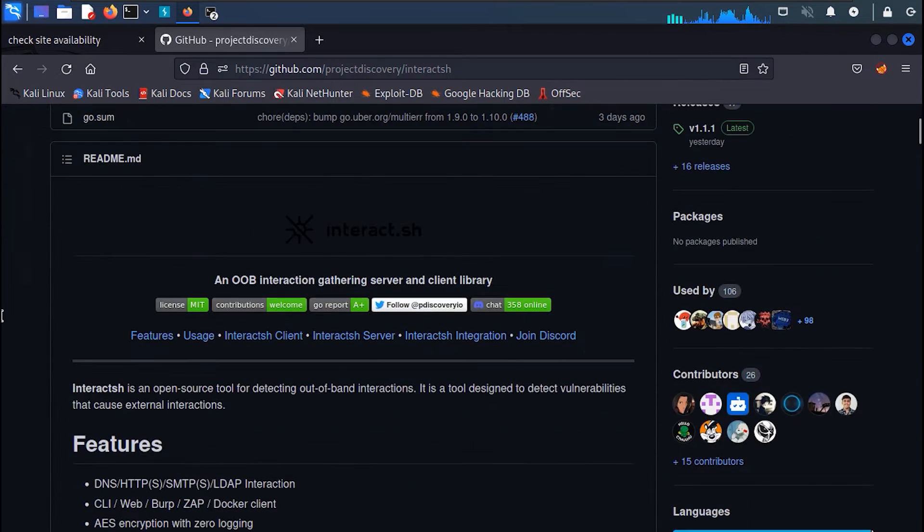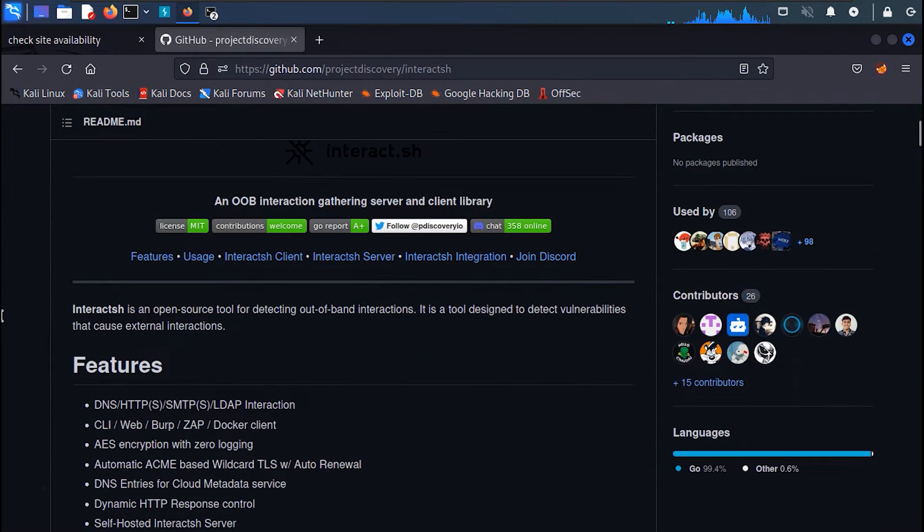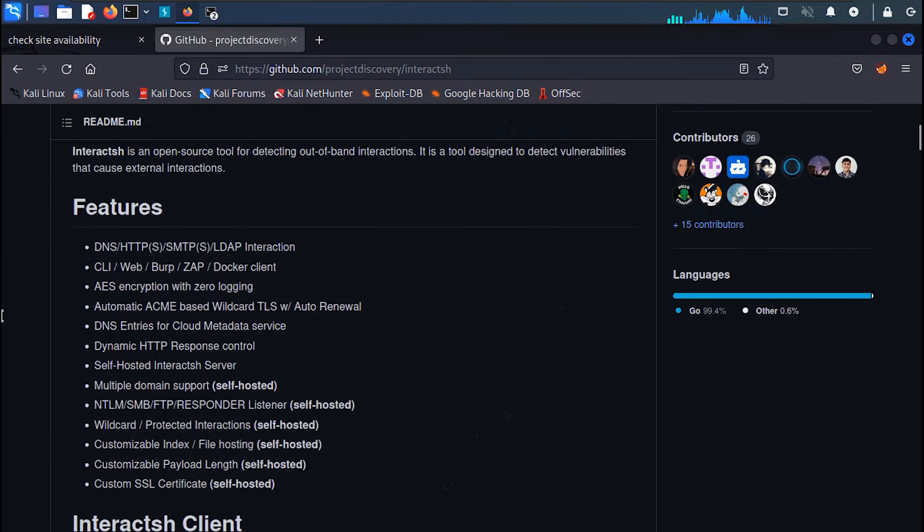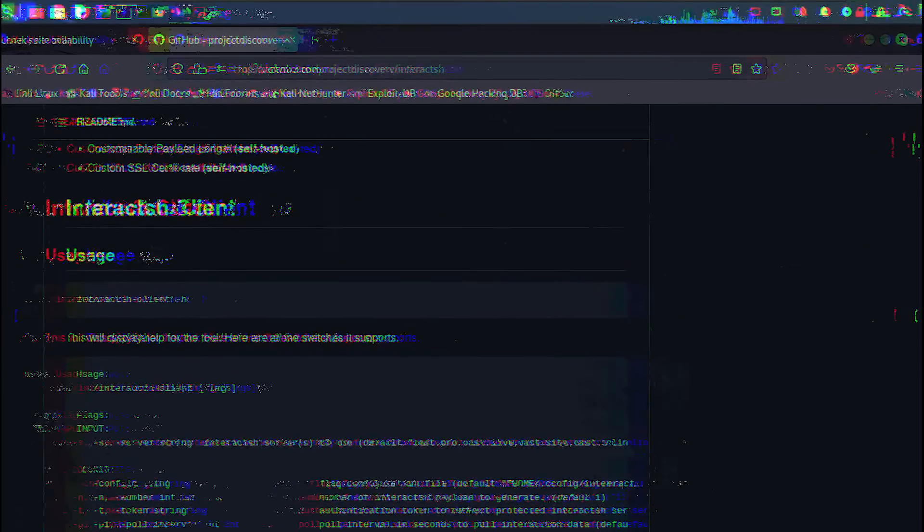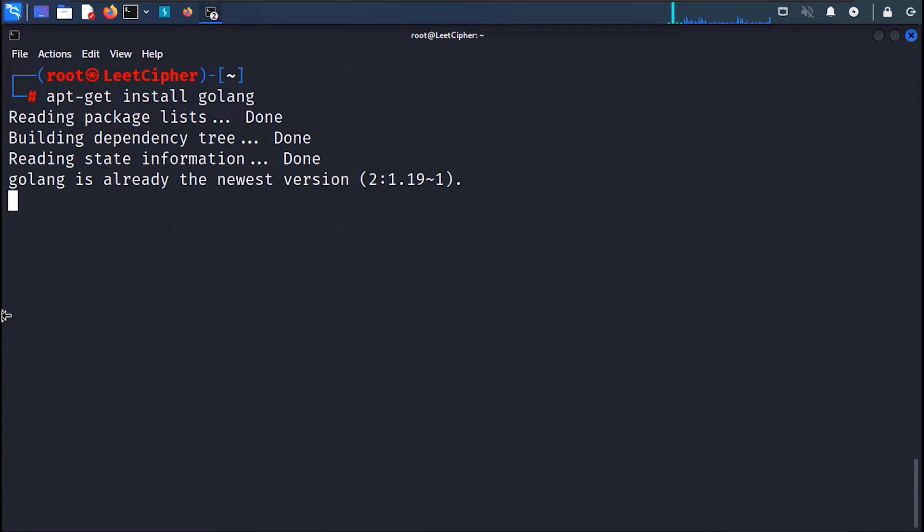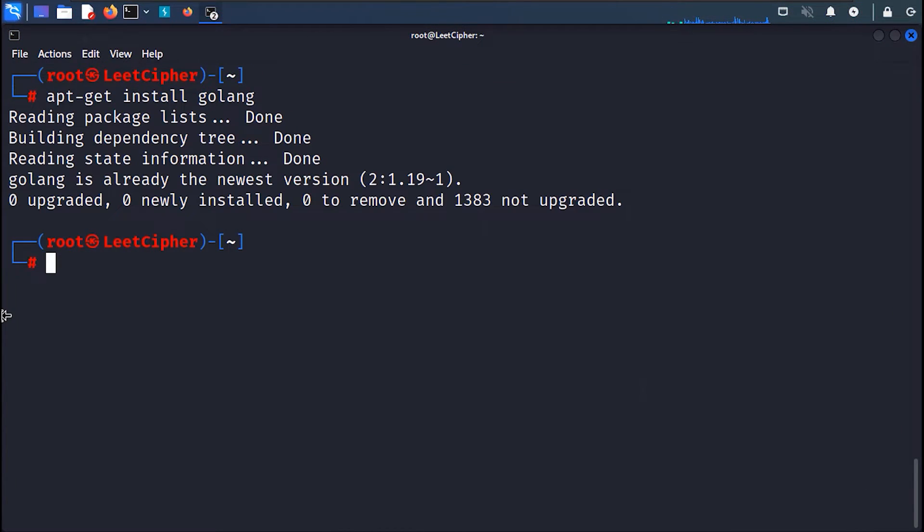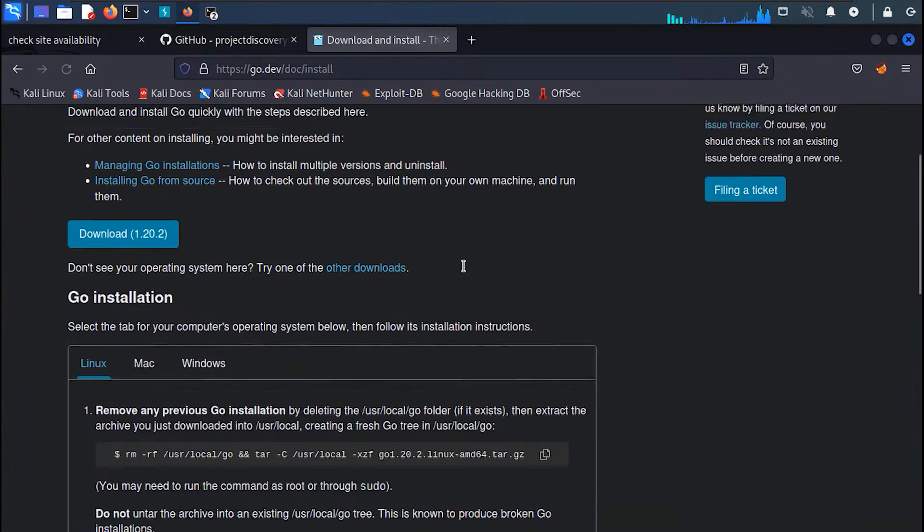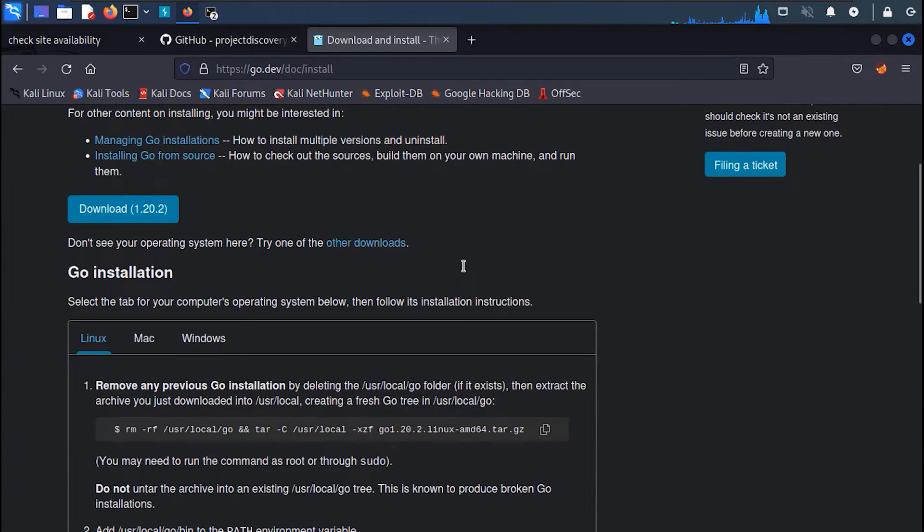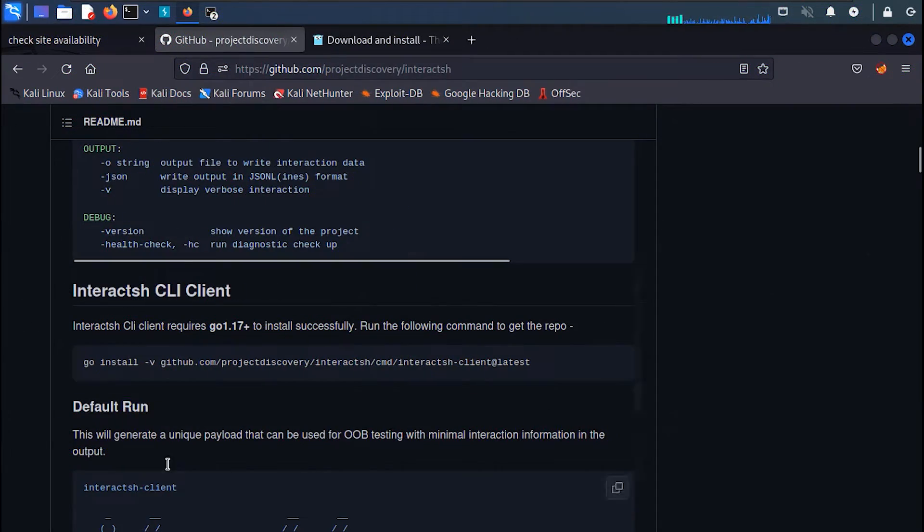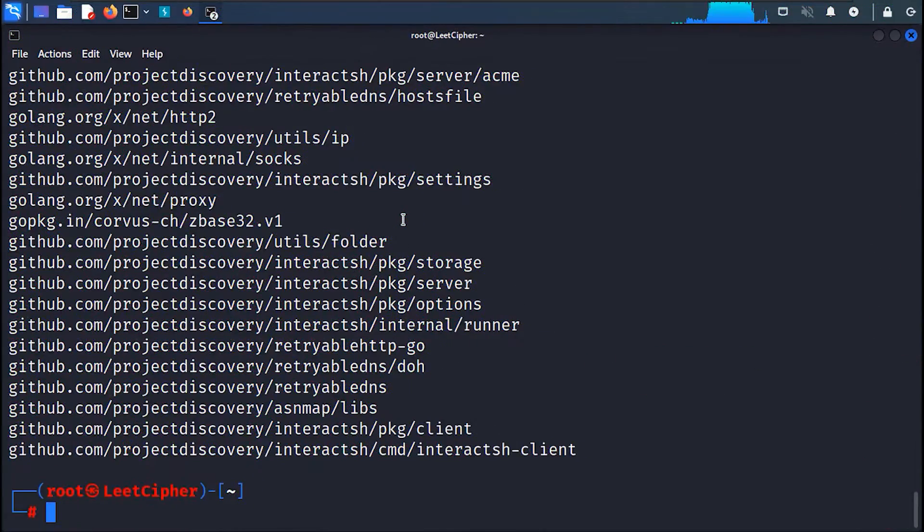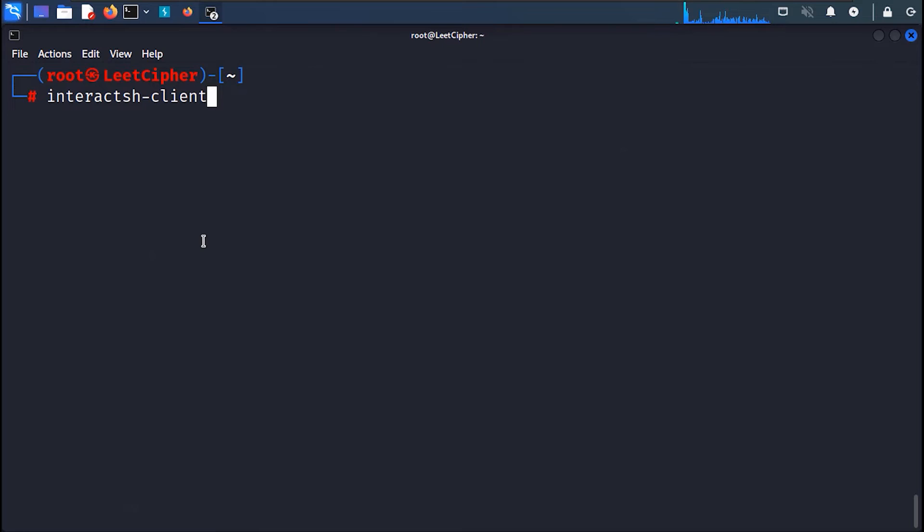In order to install this tool, you will need first to install Golang. Because it's written in Go. Install Golang by running apt-get install golang. Or you can get the binary from the official Golang website. Just run these two commands. After that, install Interact.sh with this command. Once it's done, run interact-sh -client to start a listener.